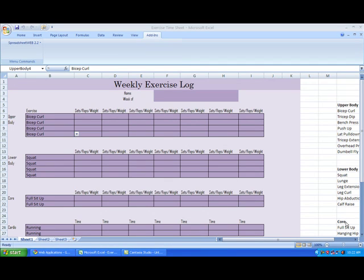This is Alex and today I want to take a look at something a little bit different. We've explored many of Spreadsheet Web's corporate and business tools, so now I want to show you how it can operate in a school or domestic environment.